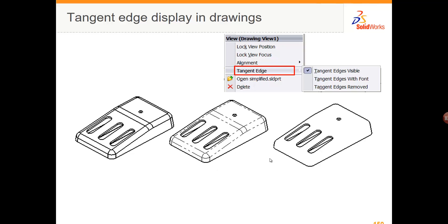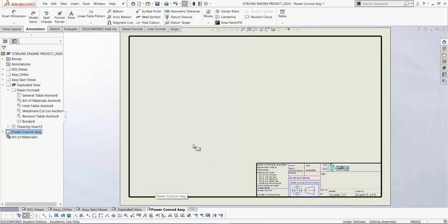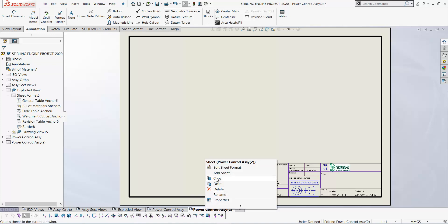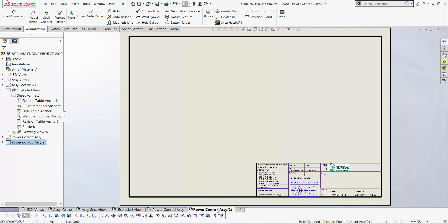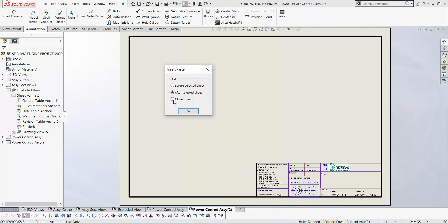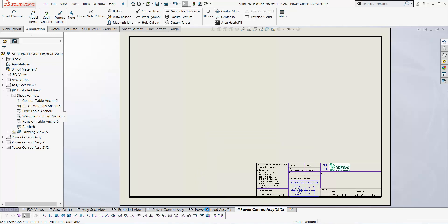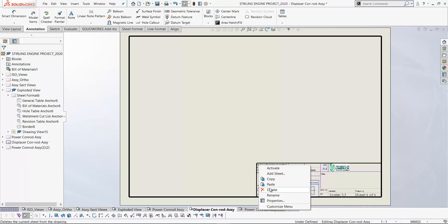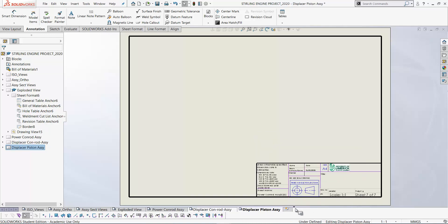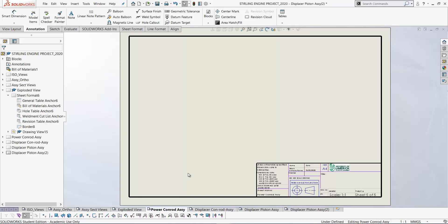We'll now go on and look at dimensioning in SolidWorks. I'm going to bring in the Power Conrad assembly and its parts — the Power Conrad and the two bushings. Before that, I'll make a copy of this sheet by Ctrl-dragging it. Another way is to right-click on the sheet, go Copy, then right-click again and go Paste, and select Move to End. Now we've made copies of the sheet; you can rename them as needed.